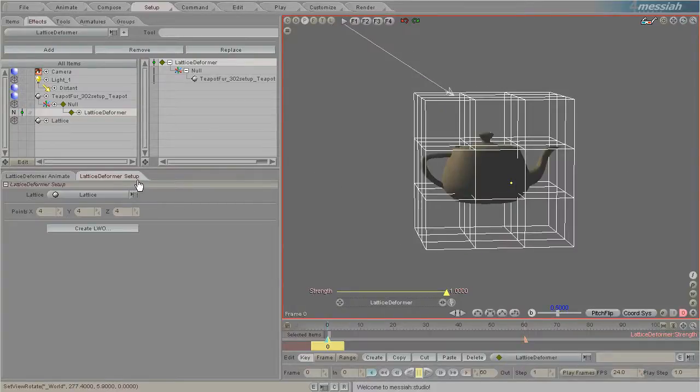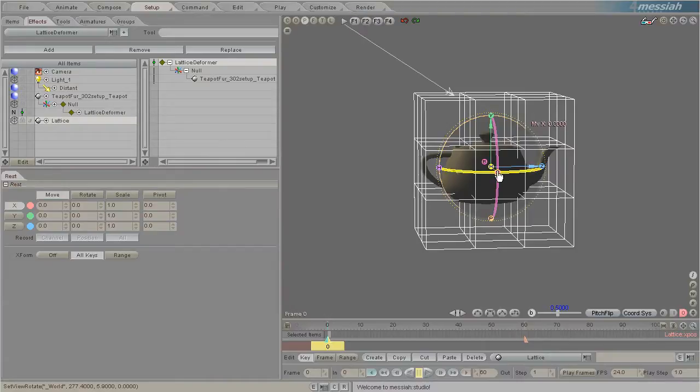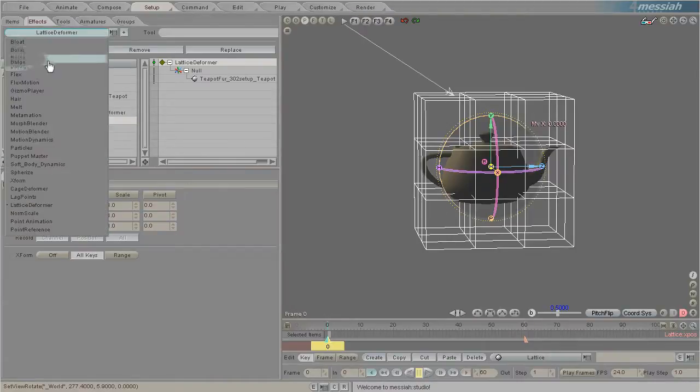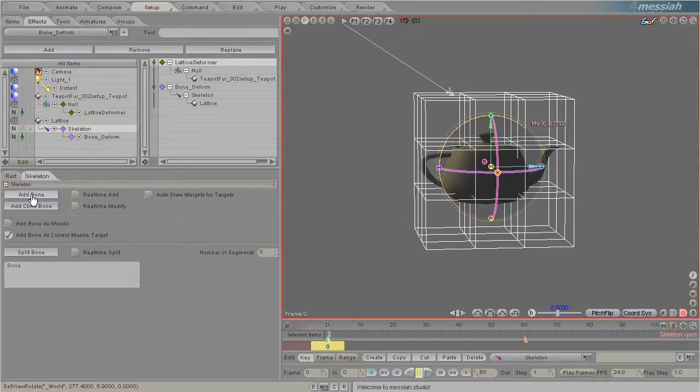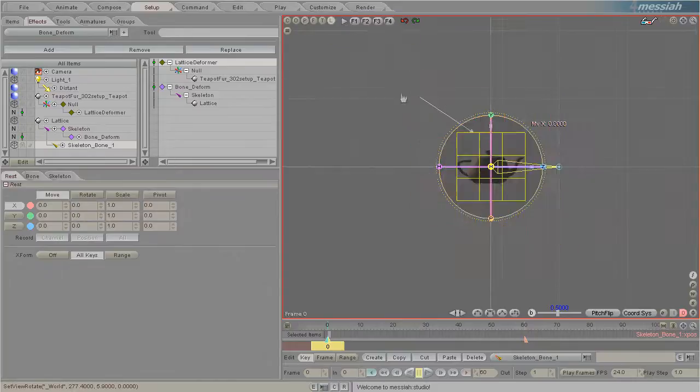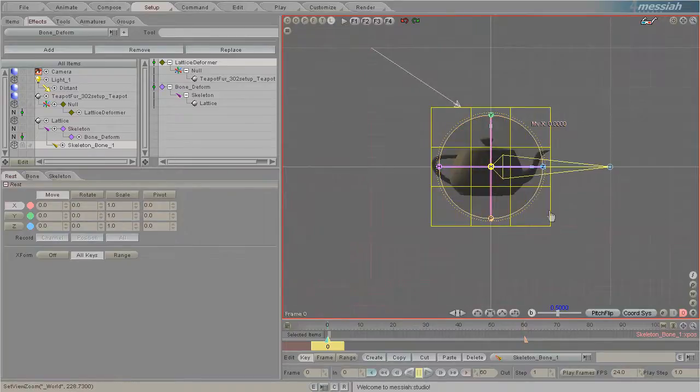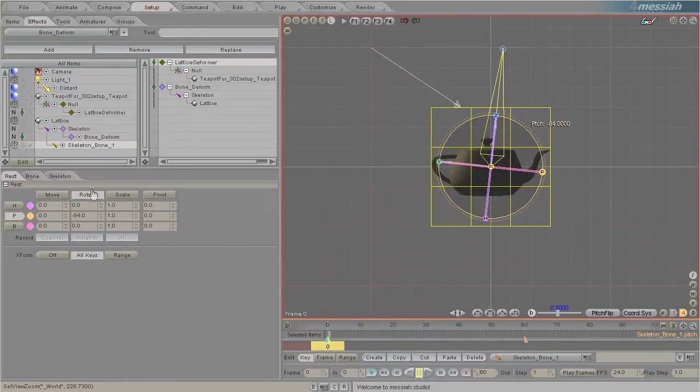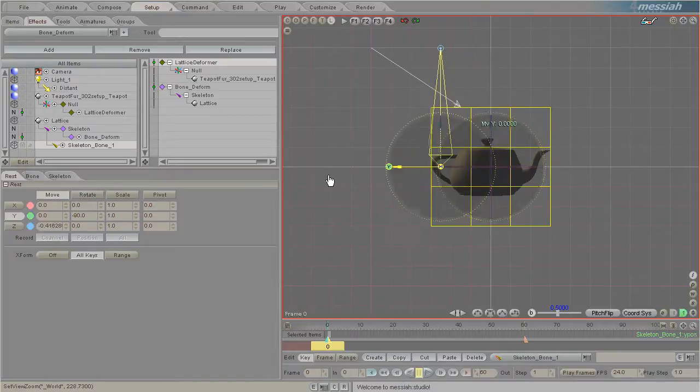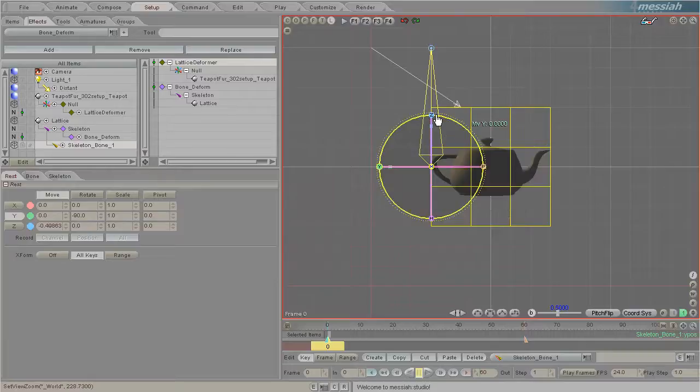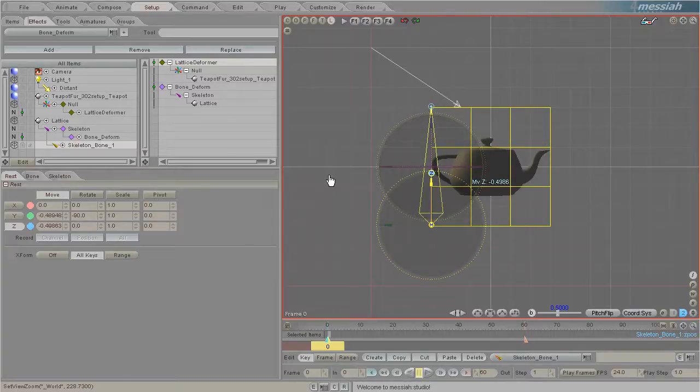Now what we'll need to do is deform that lattice. Anything I apply to this lattice will deform it and in turn deform the teapot. I'm going to add a bone deformer to the lattice and then add a bone. On the left view I'm just going to flip that bone up so it's negative 90 degrees and then move it over so it's controlling the left side of the lattice.